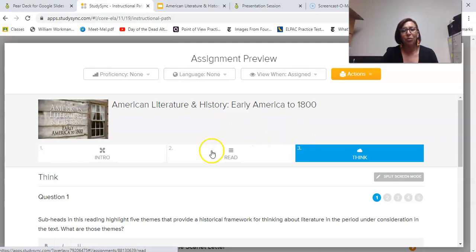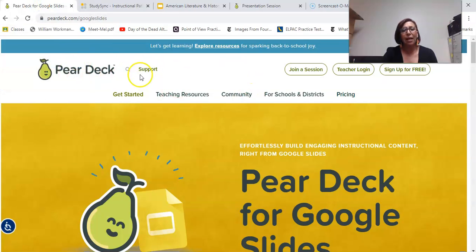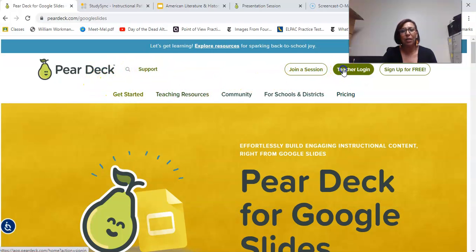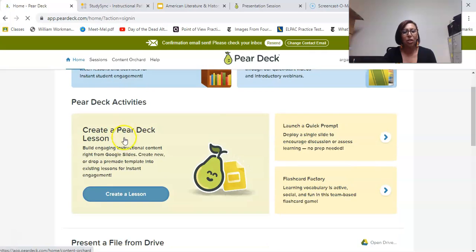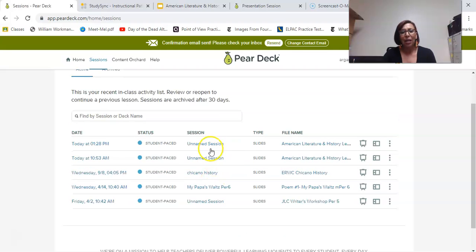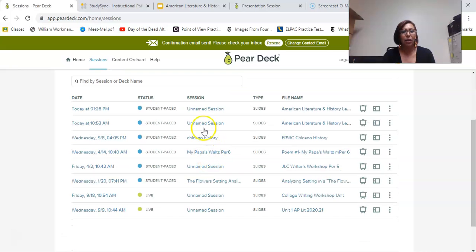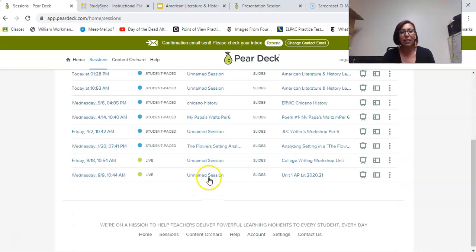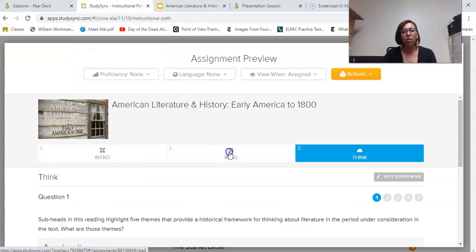So what I do instead is go over to Google and use Pear Deck — I really love Pear Deck. I'll go ahead and log in. I already have my account set up and I can see all the sessions I've had. Here's my American Literature one that I already did, and I have done it for history lessons, poetry lessons, all types.